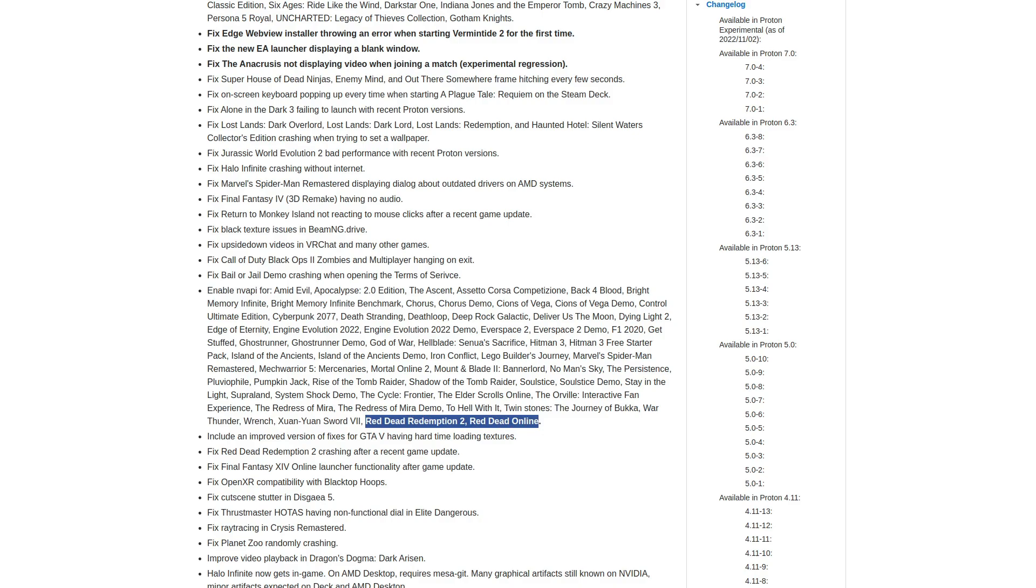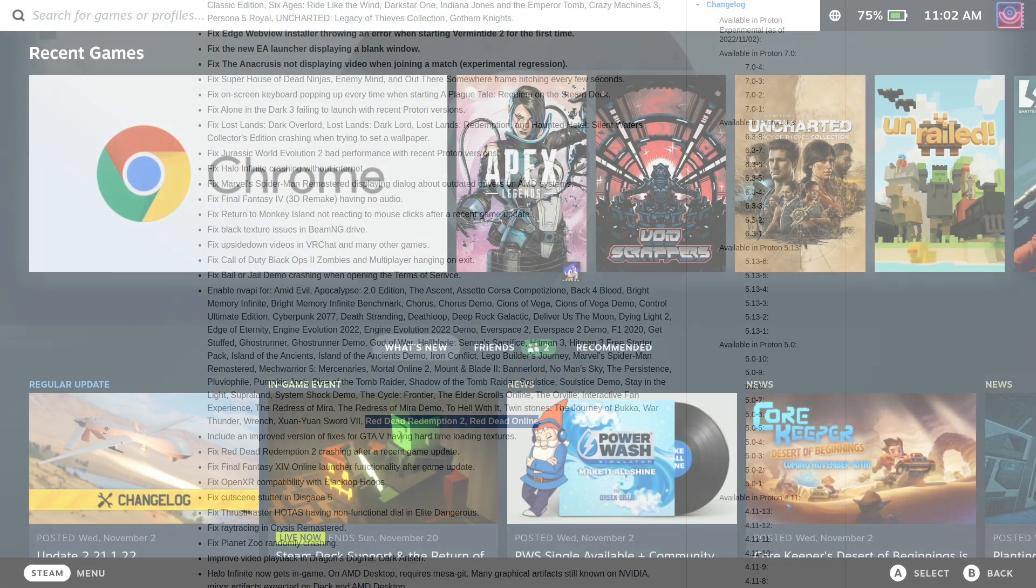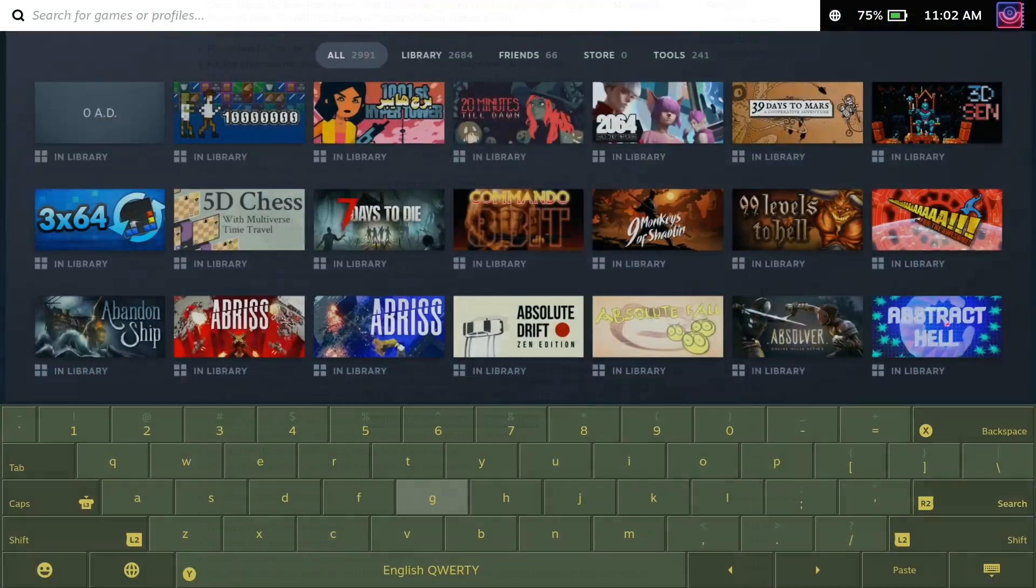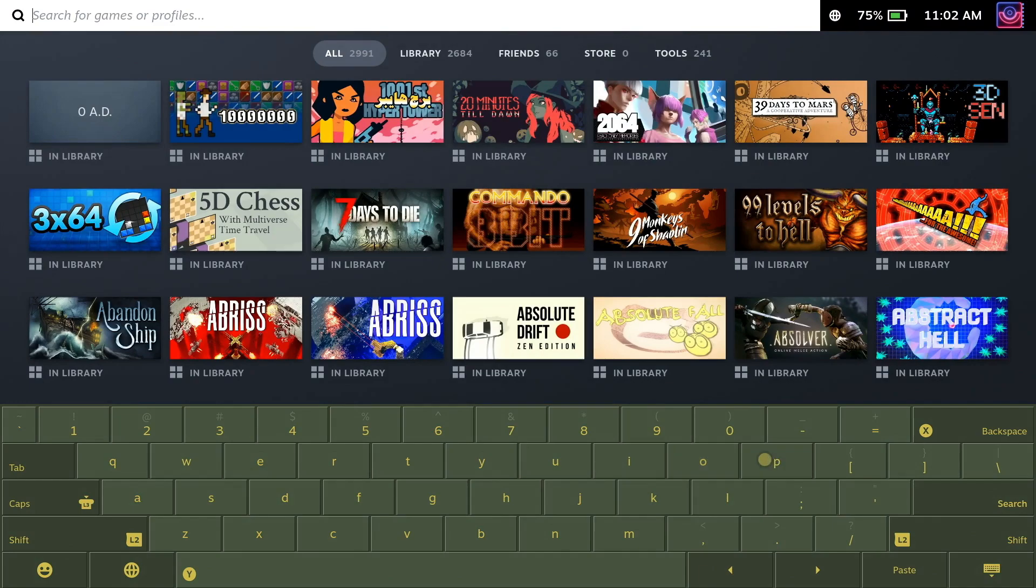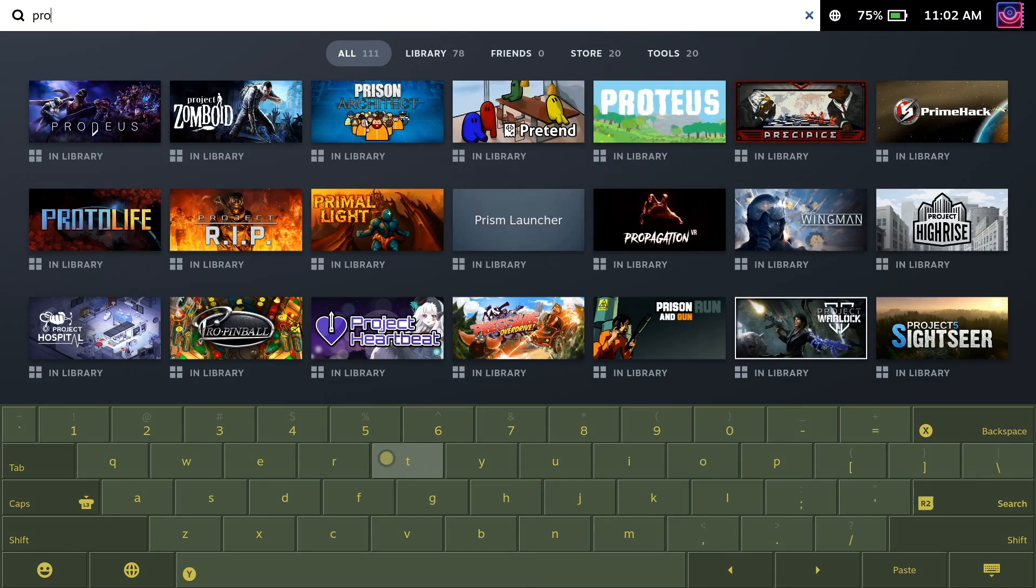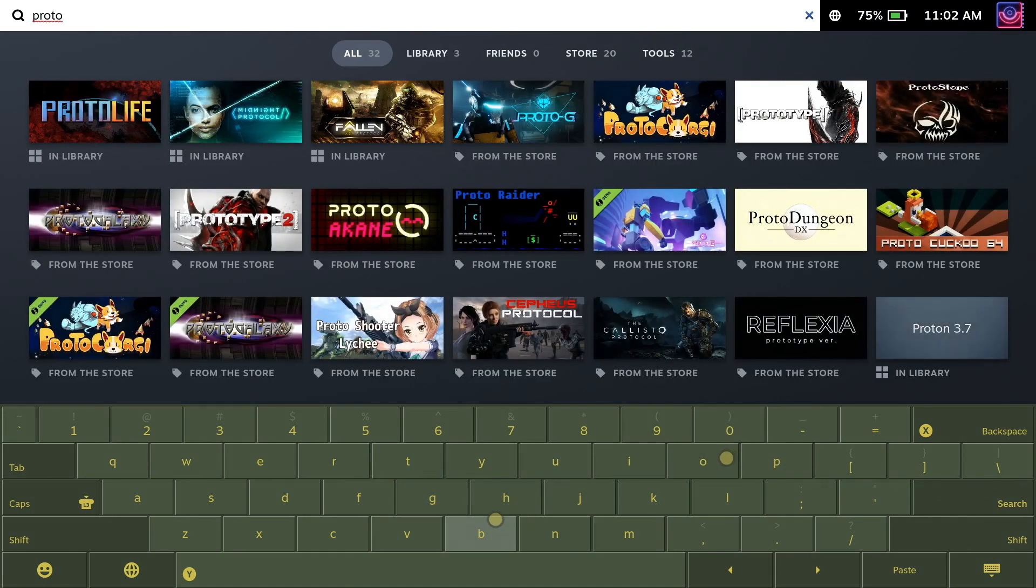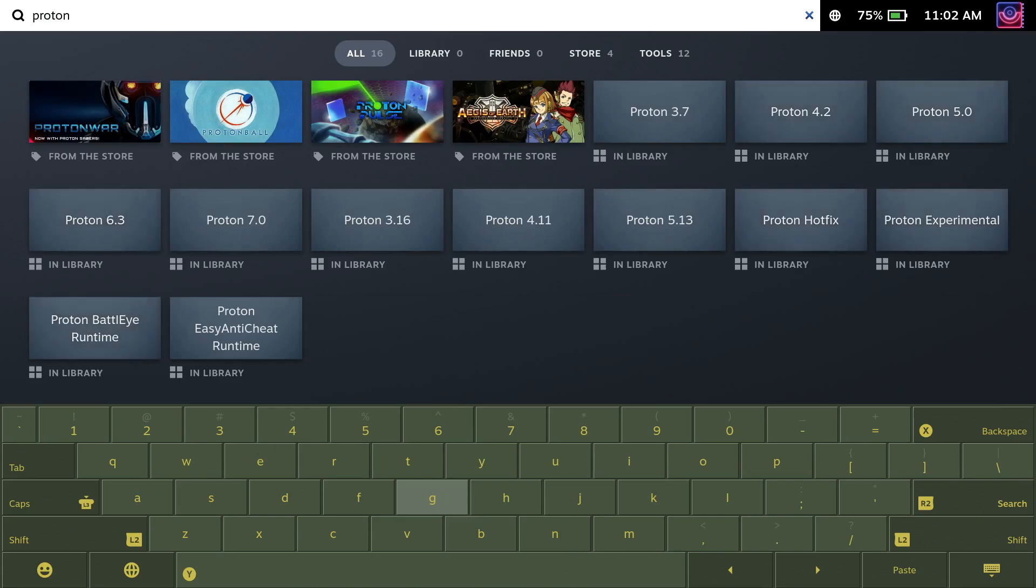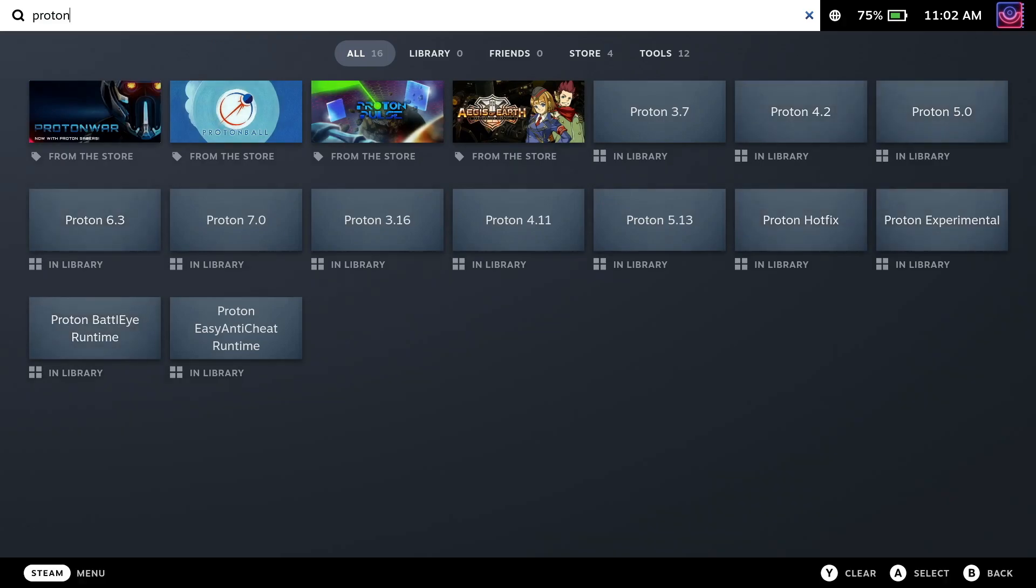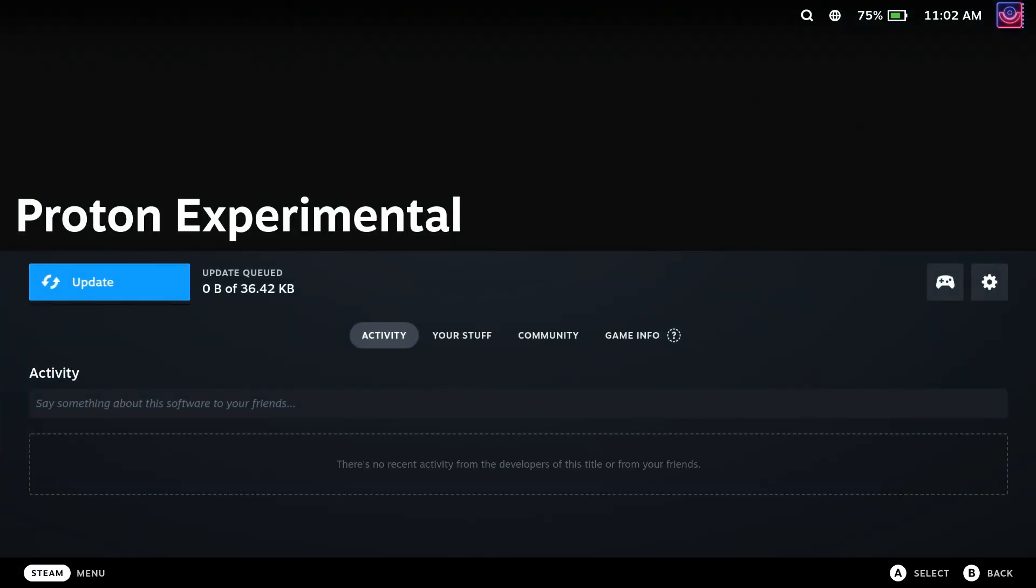As a reminder on how to use Proton Experimental, the first step is to go up to the search bar on Steam Deck and search for Proton. Making sure you're in the All category so it will actually show up, select Proton Experimental from the list of versions and install it.